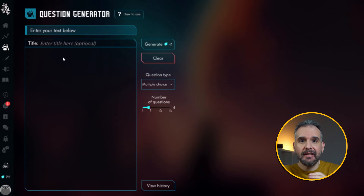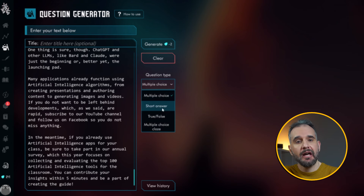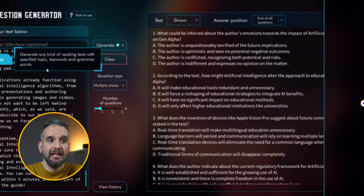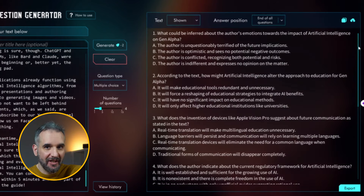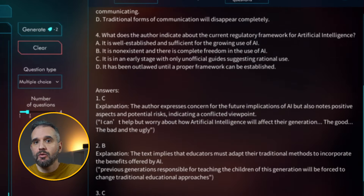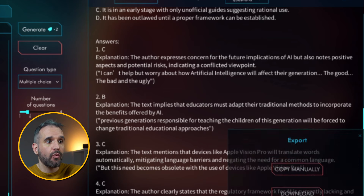The question generator does exactly what it says. You take any text — could be an article, a story, whatever — and plug it into Cathoven. Then choose the question type and the number of questions you want it to generate. And just like that, it instantly creates a customized quiz. The answers to the questions are not just right or wrong — Cathoven gives you detailed feedback explaining why the answer is correct or incorrect. This constructive response is super helpful for students.